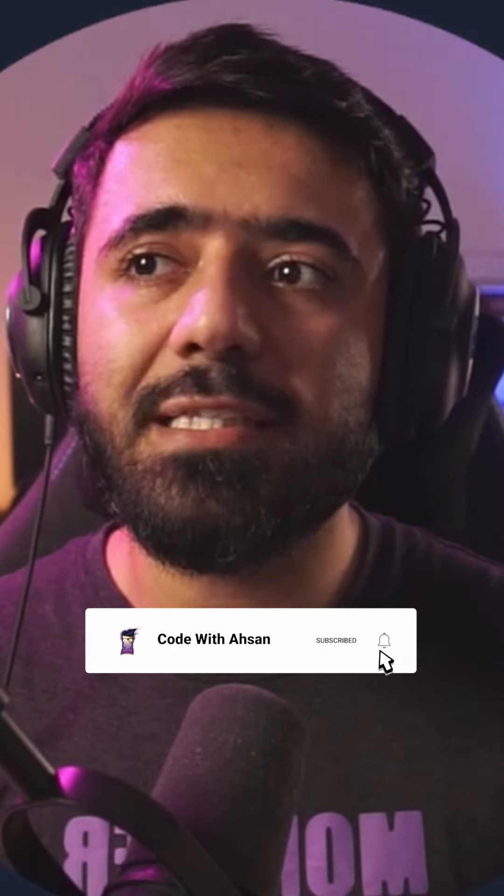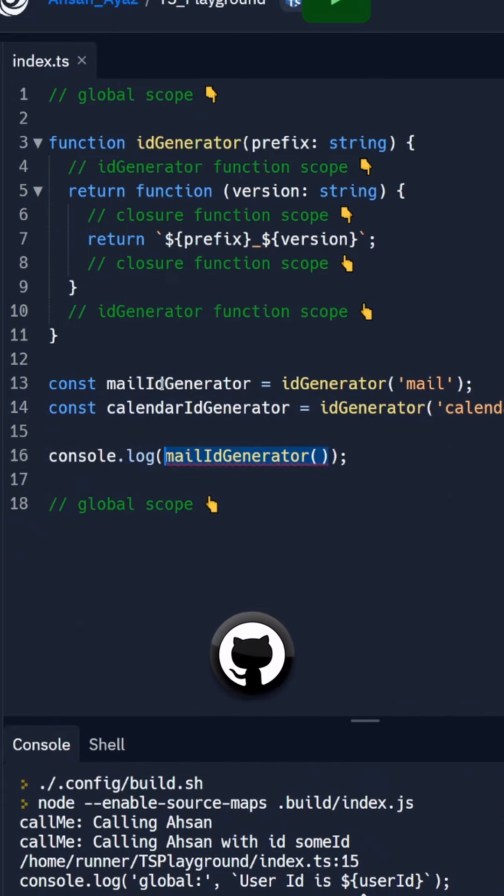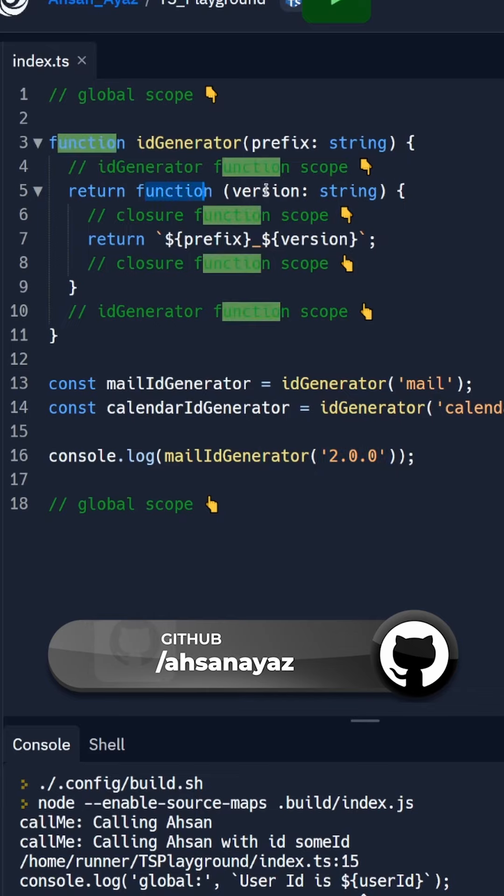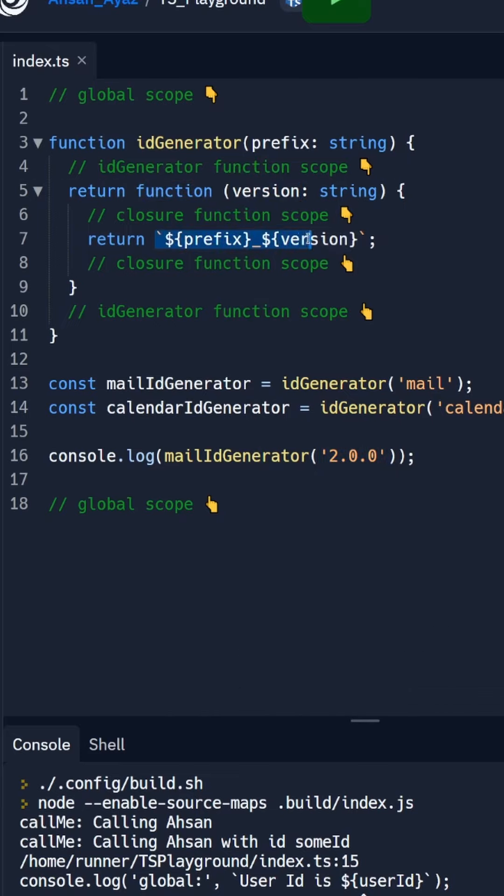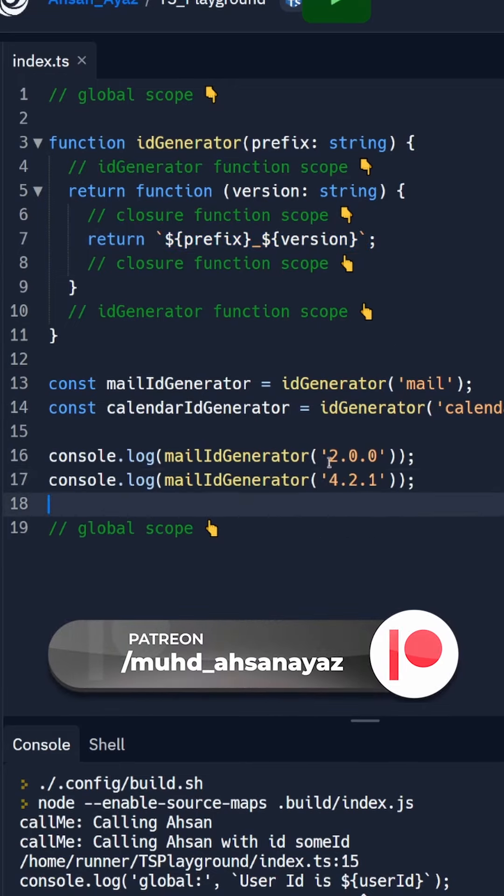So I'm going to create a console log in which I'm going to use mail ID generator with the version. Now because this mail ID generator right now is this function, we need to pass the version and it would return us both values or a string with prefix underscore version. Similarly I'm going to call another time the mail ID generator and two times the calendar ID generator.